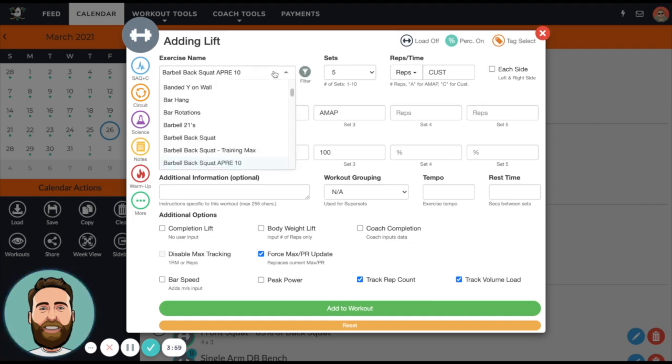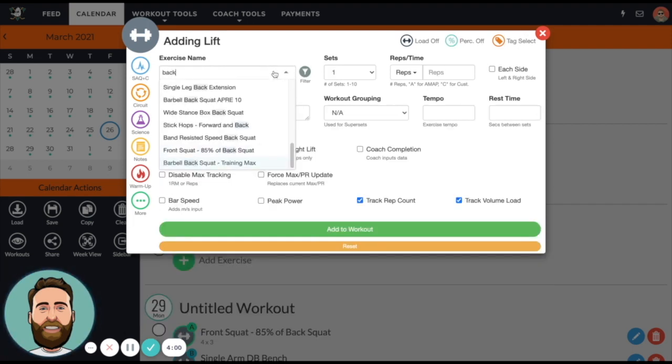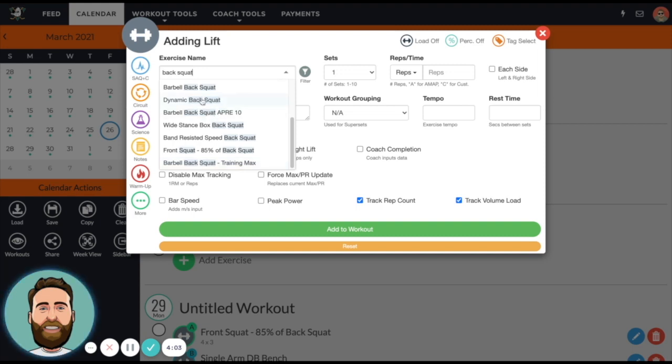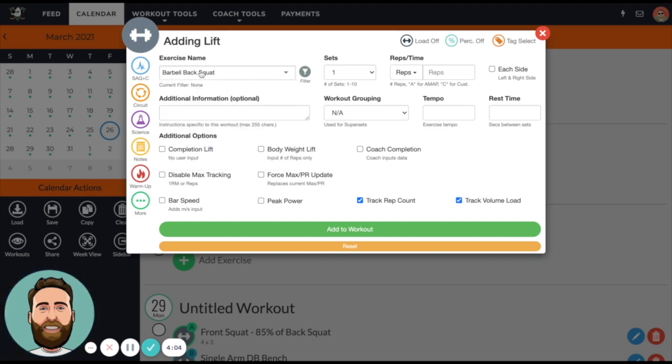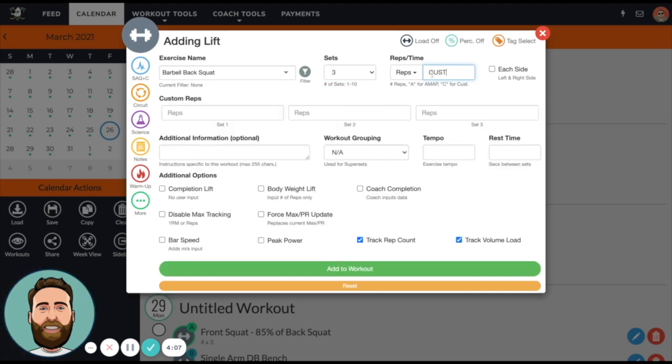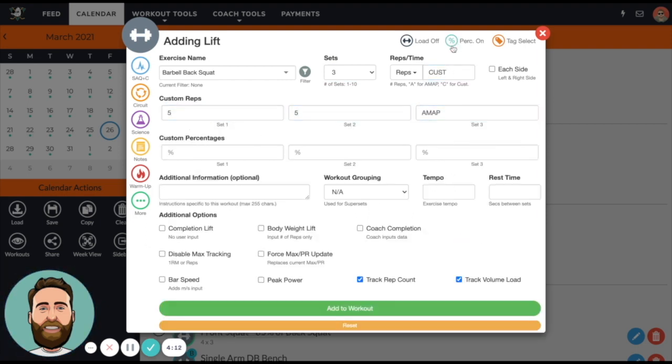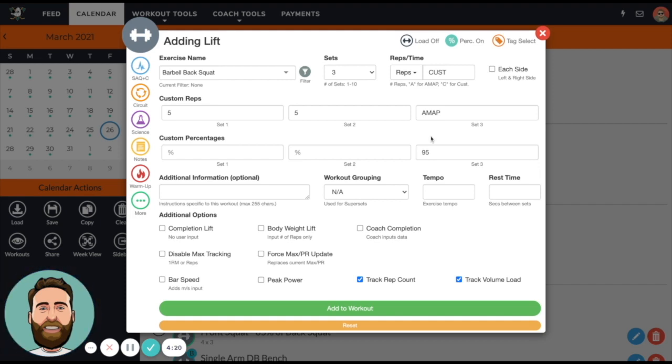Now let's do something else. If I just take barbell back squat - this is my one RM exercise - if I program three sets of custom reps and I say five, five, and then as many as possible, and then I put this at 95%, what we'll do is if they do their 95% for three reps or more, since that exceeds what their rep max should be, if we do Force Max PR Update it'll bump it up.